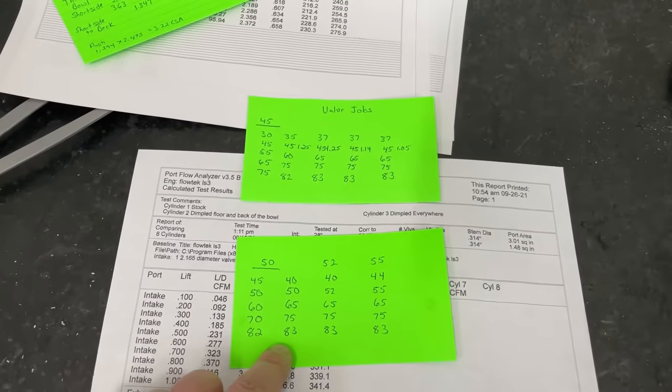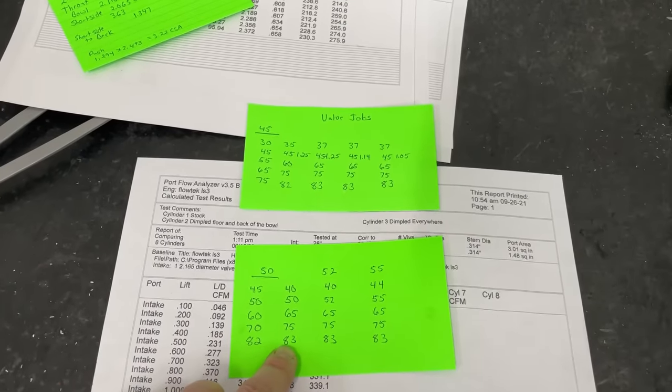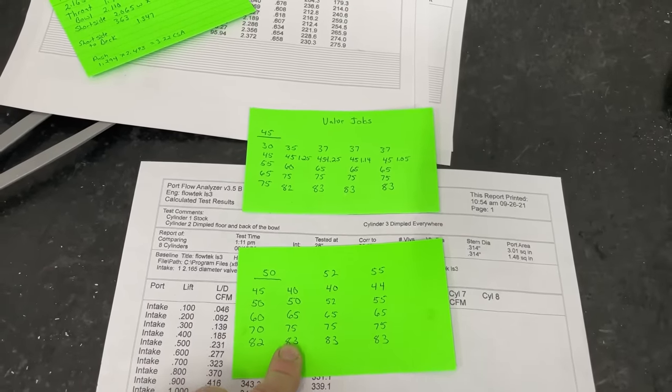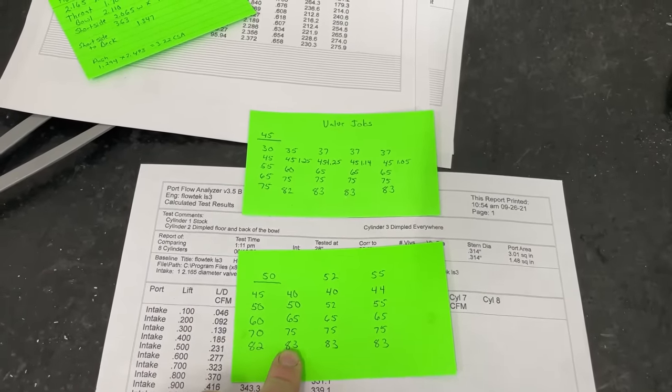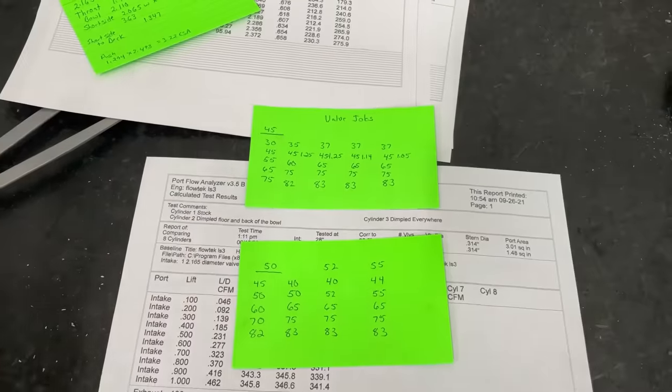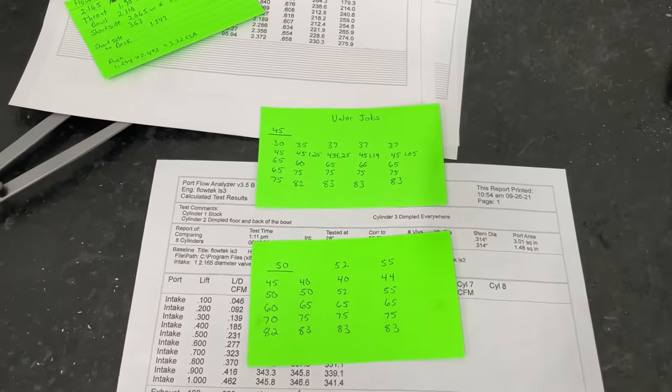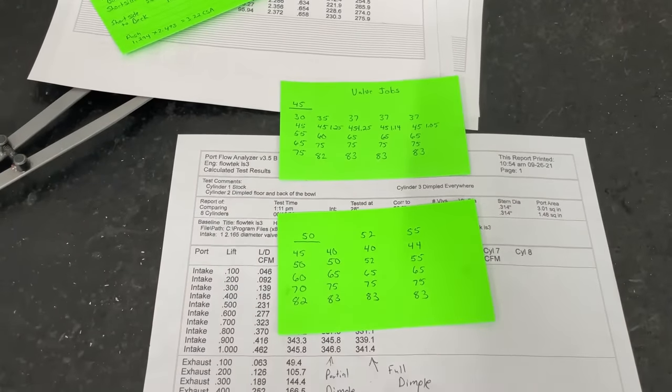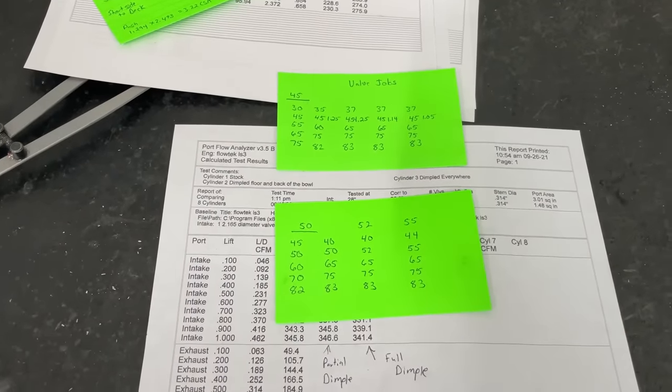This one right here will be the one I'll be using on mine that I would port for myself. There you guys go. Get your pick in. Let me know what you think.